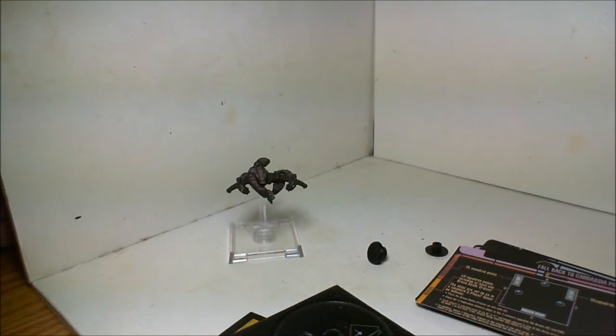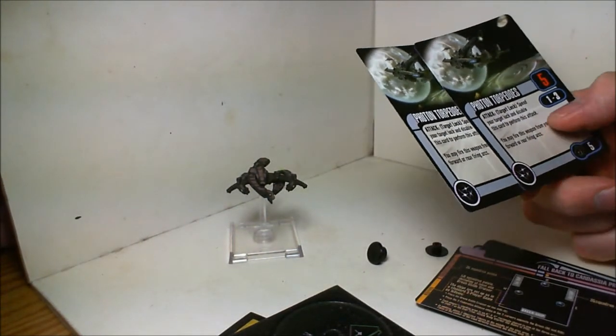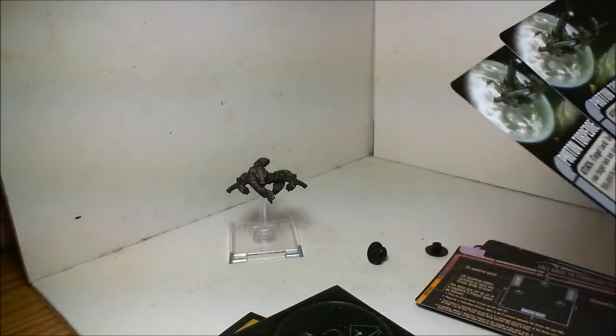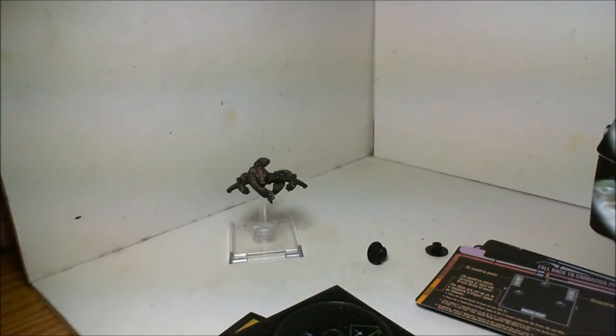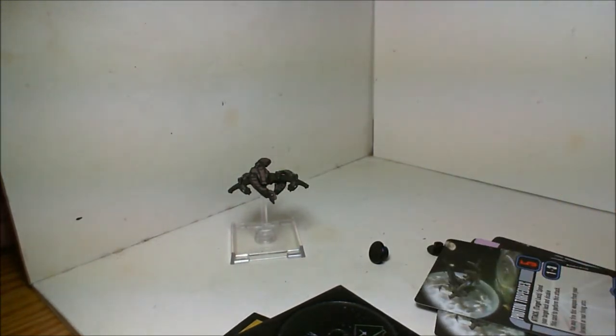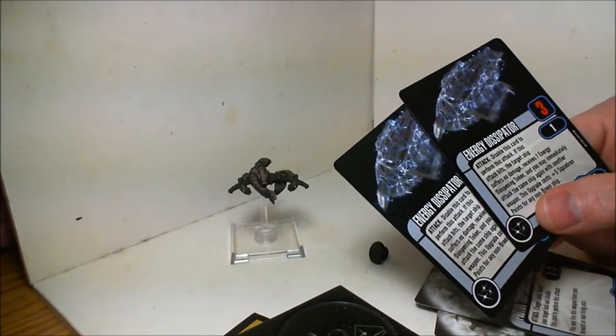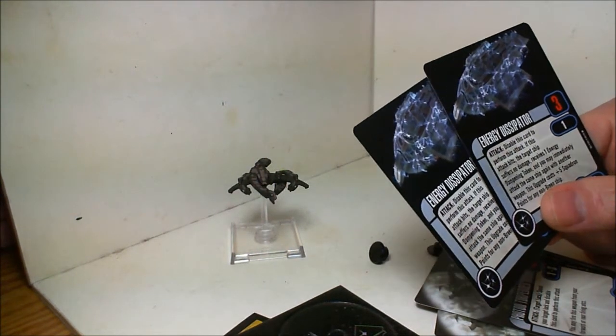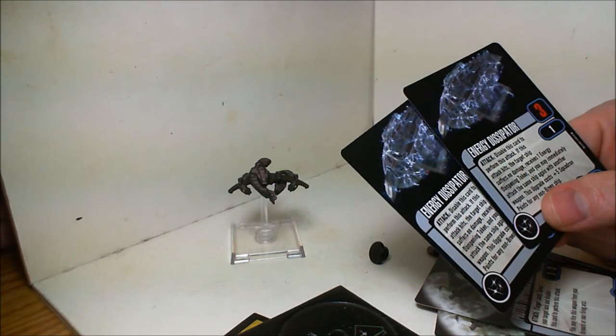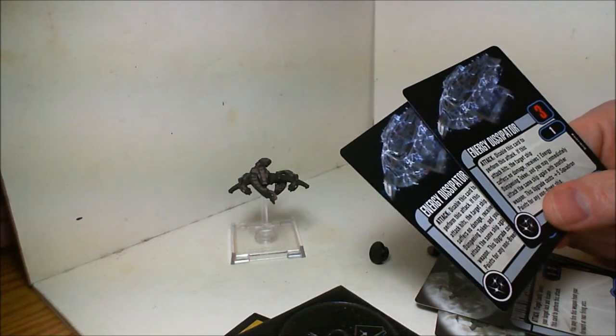Here are the green photon torpedoes. It actually comes with two of them. They're Cardassian faction. Standard torpedoes, nothing exciting. Here's the energy dissipator attack.